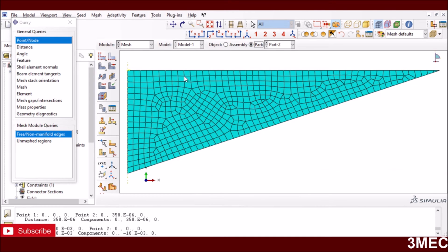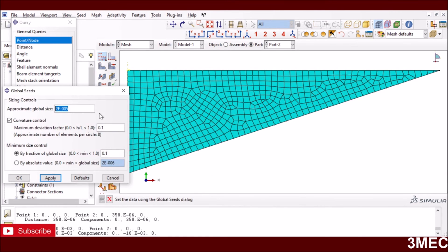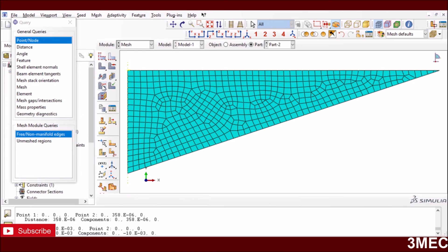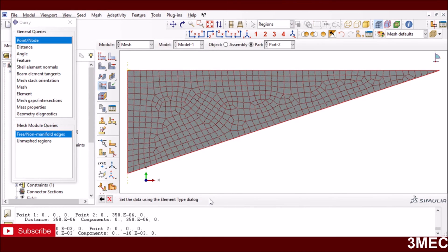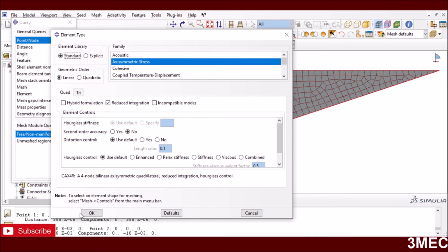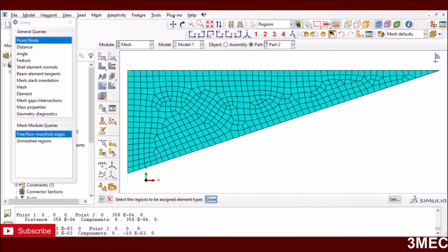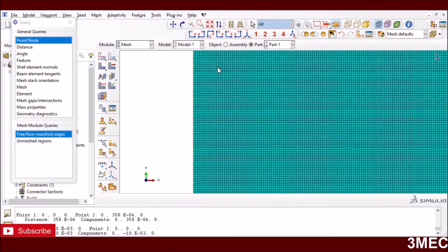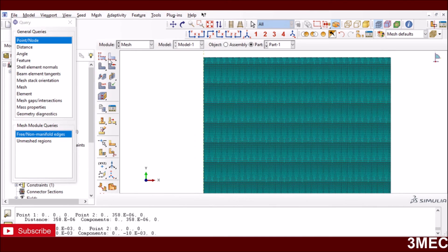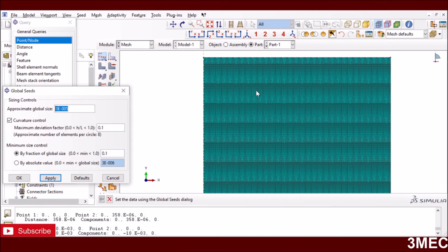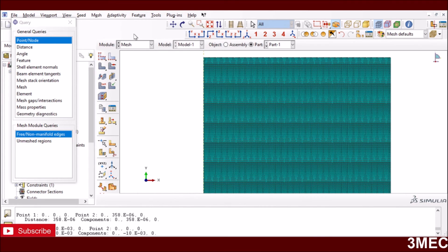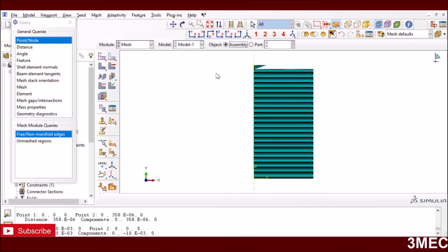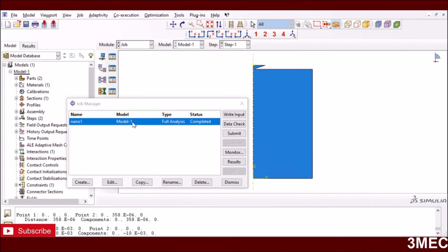For the mesh, I used a mesh size of 2×10⁻⁵ millimeters for the indenter, using axisymmetric standard linear elements with reduced integration. For the workpiece, which requires a very fine mesh to capture severe deformation near the contact area, I used the same element size of 2×10⁻⁵ millimeters and the same element type.